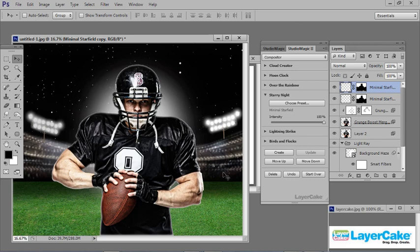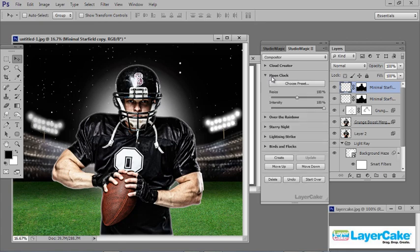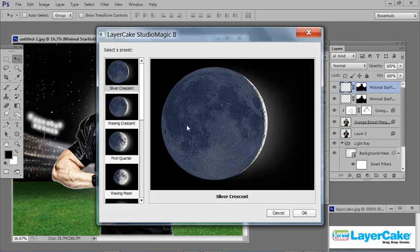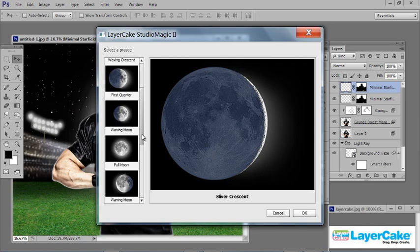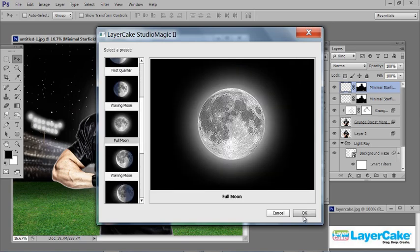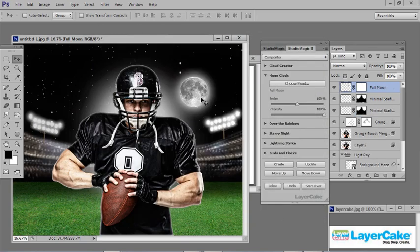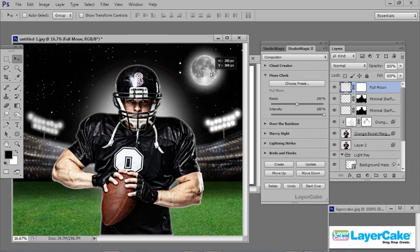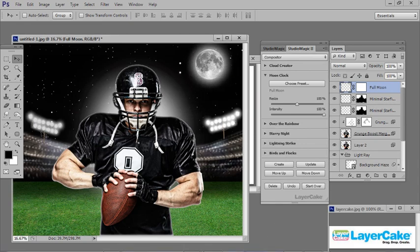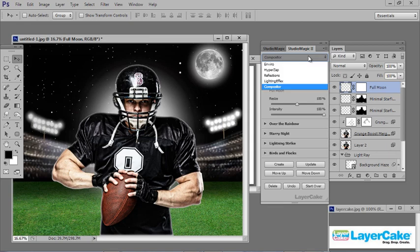Now I'm going to add a moon. Go to the Moon Clock, click on Preset, select Full Moon, click OK, then Create. Reposition it. Now I'm going to add some extra light on the stadium lights, so back to the dropdown — Lighting Effects.